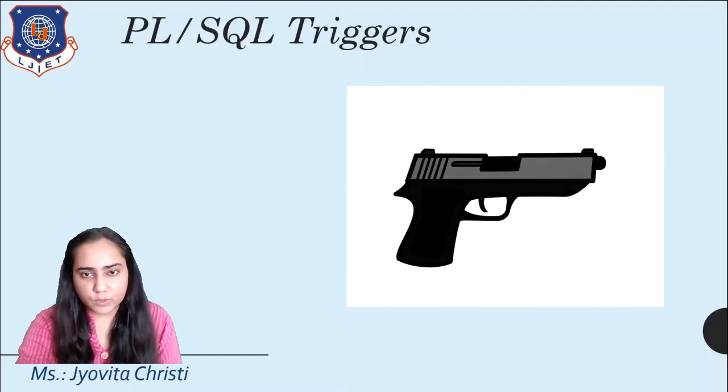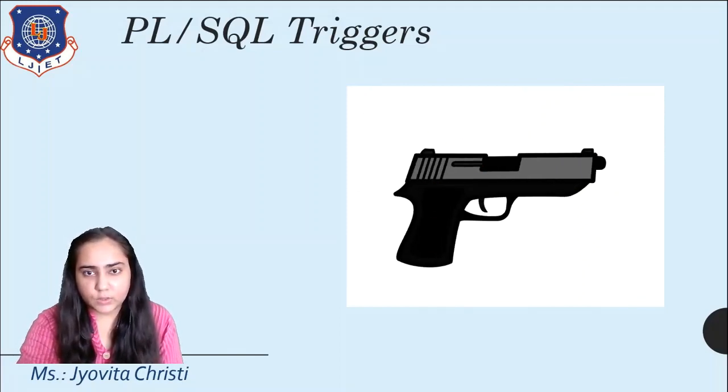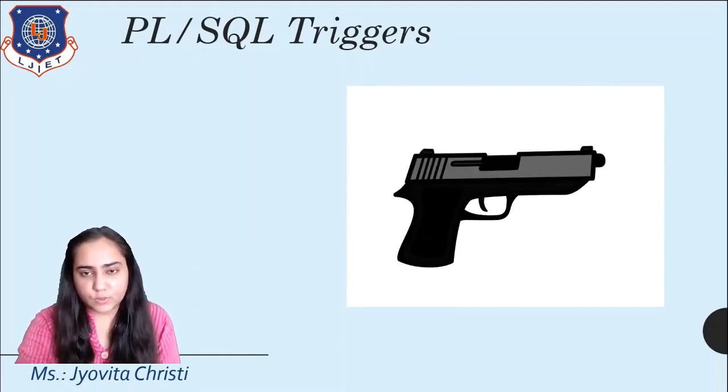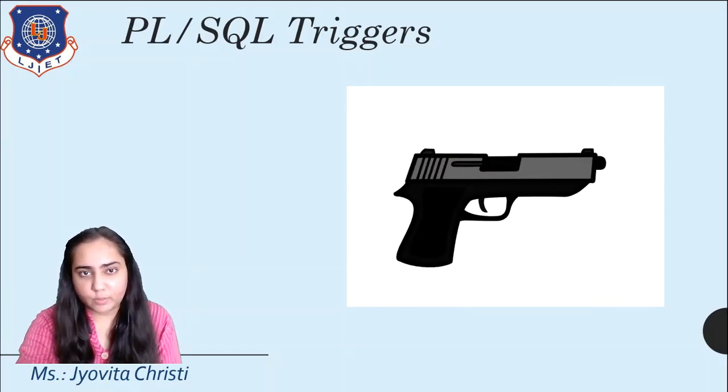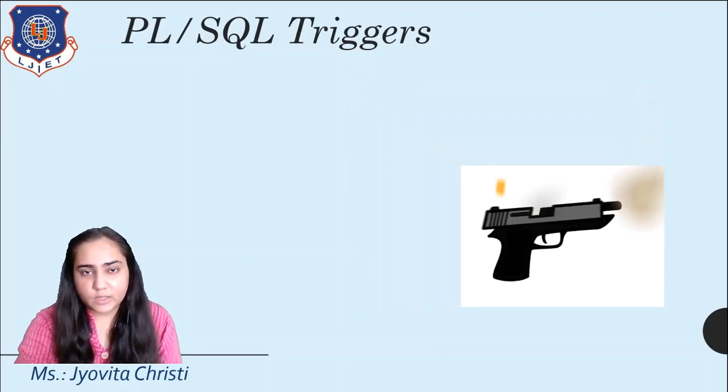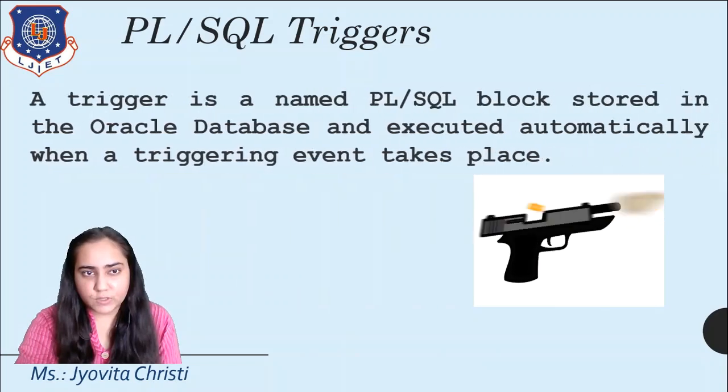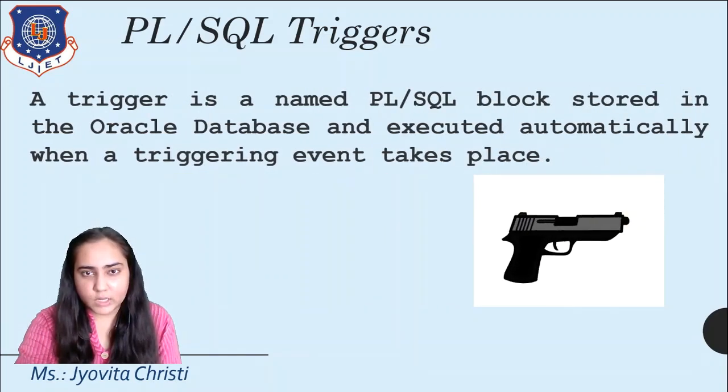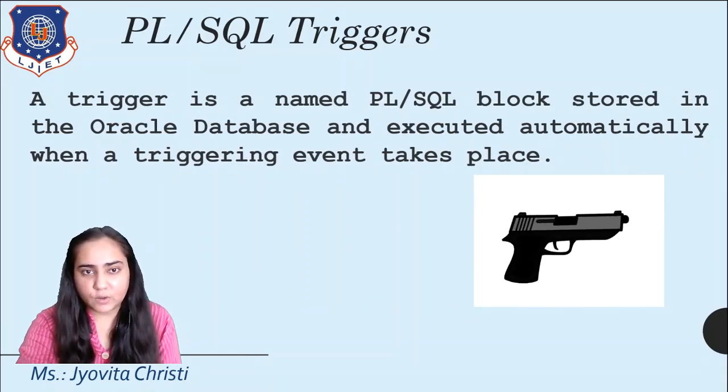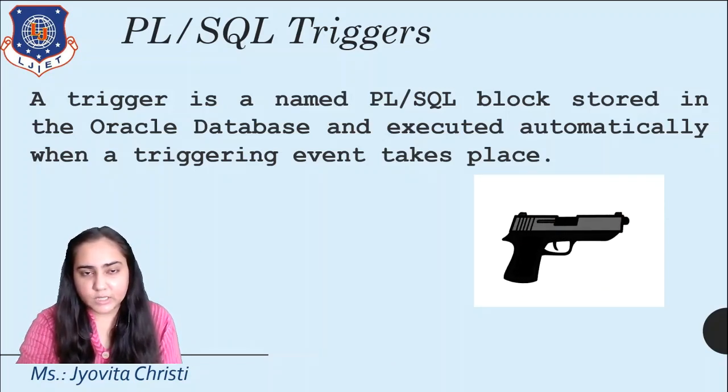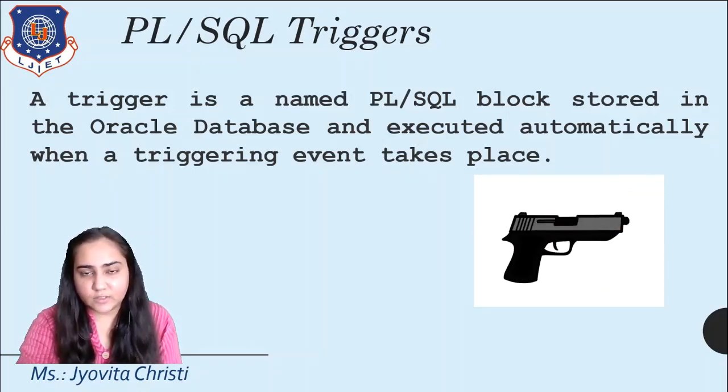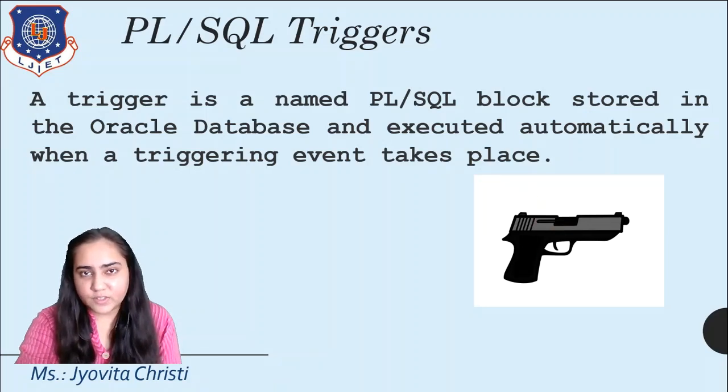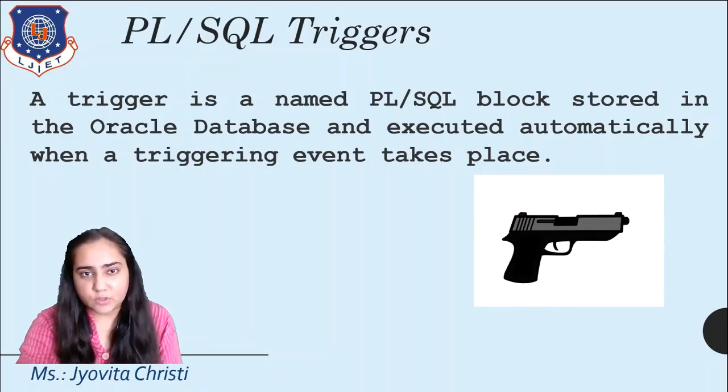PL/SQL triggers are much like the trigger that you would see in a machine gun where you press a trigger and a bullet comes out. The definition of triggers is a named PL/SQL block stored in the Oracle database and executed automatically when a triggering event takes place. It works much like a gun and that is why it is named a trigger.